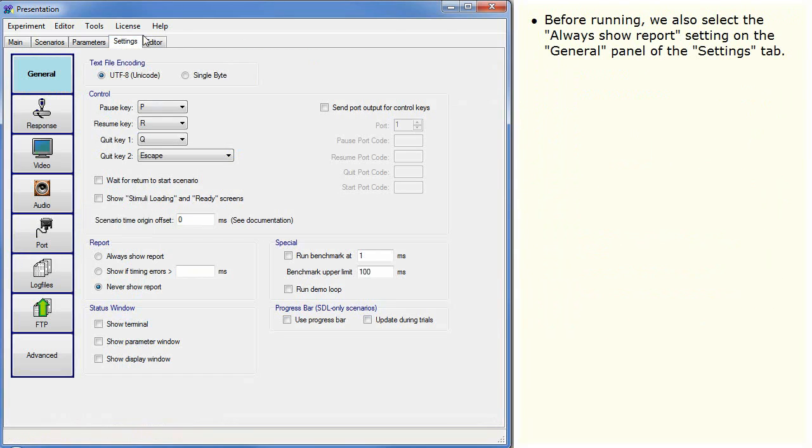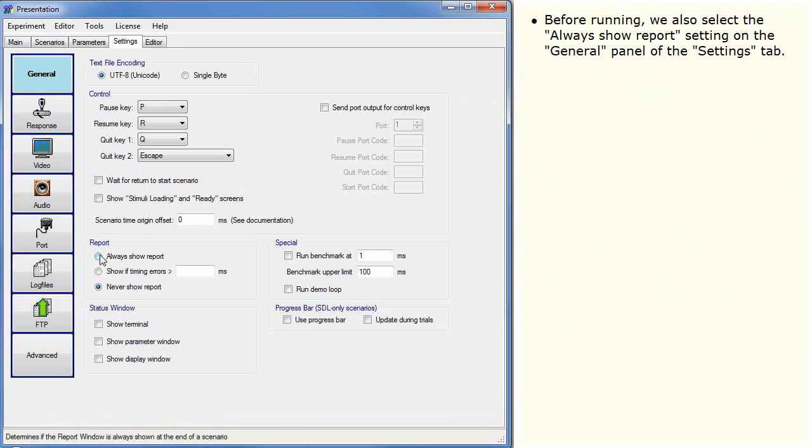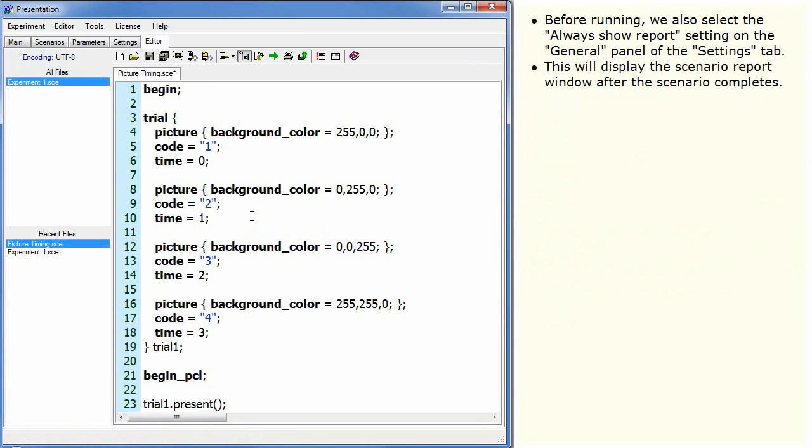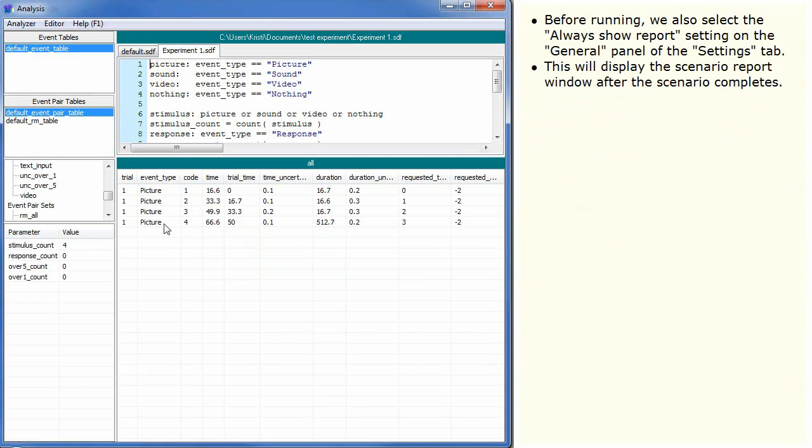Before running, we also select the AlwaysShowReport setting on the General panel of the Settings tab. This will display the ScenarioReport window after the scenario completes.